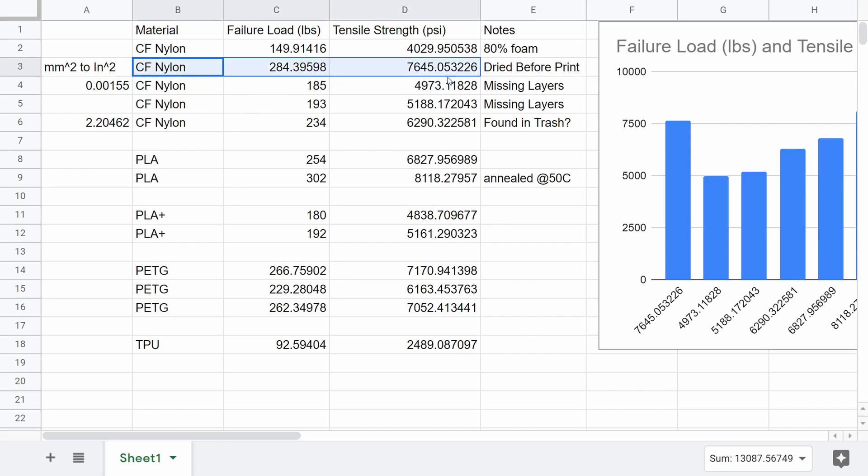Overall, carbon fiber nylon has some advantages over PLA and PETG, and that has more to do with toughness and resistance to high temperatures, but I wasn't able to evaluate that in this video. But I'm planning on doing some follow-up videos where I look into the other properties of carbon fiber nylon.